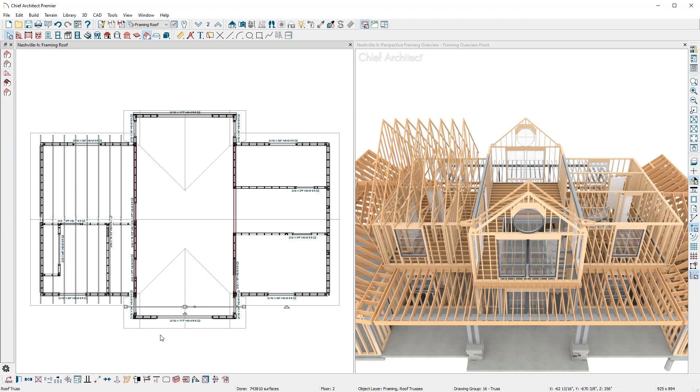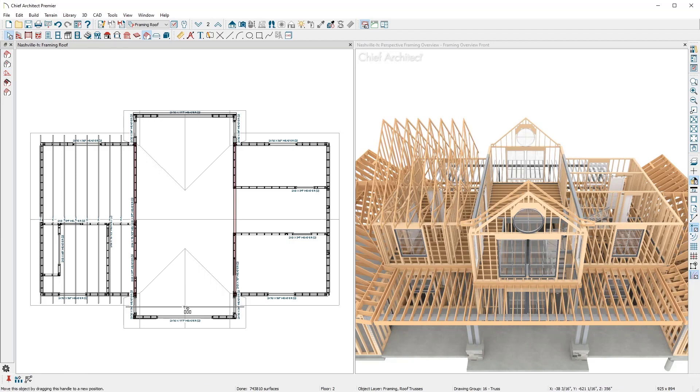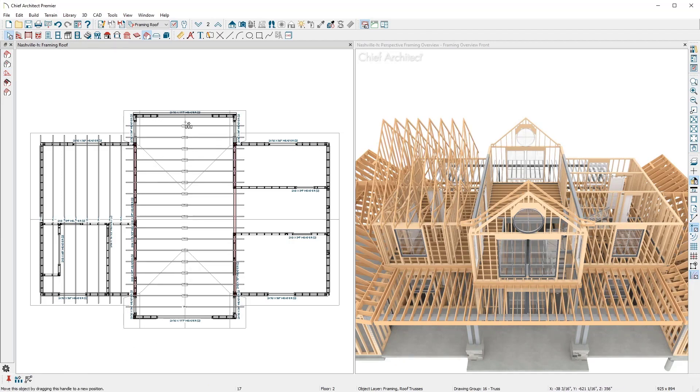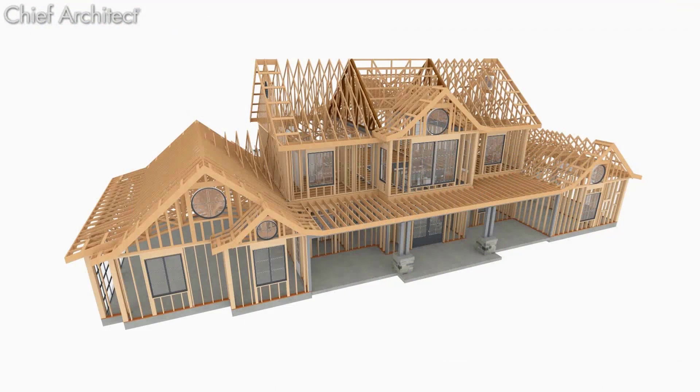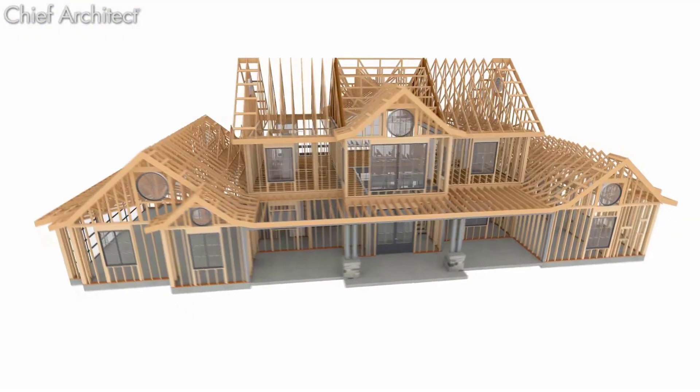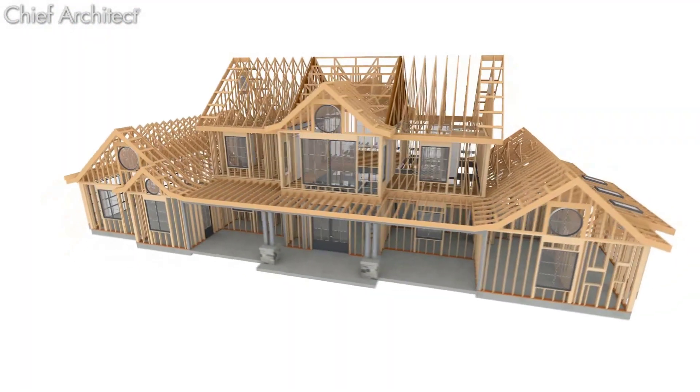I'll repeat a similar process for the center of the home, and then as I fade to the completed plan, you can see all the trusses created.